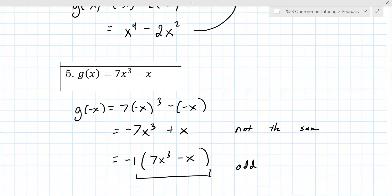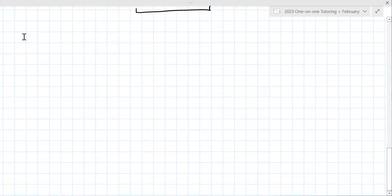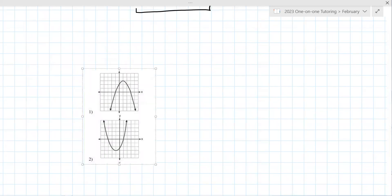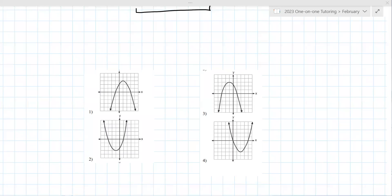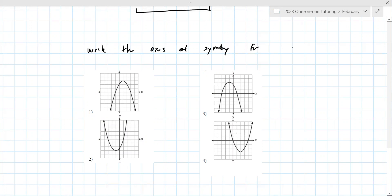Any questions on even, odd, neither? Nope. Now I'm pulling up various questions just to give you some different-looking problems. Write the axis of symmetry for each one — for number one, x equals one. For number two, x equals negative one. For number three, x equals negative one. For number four, x equals two.